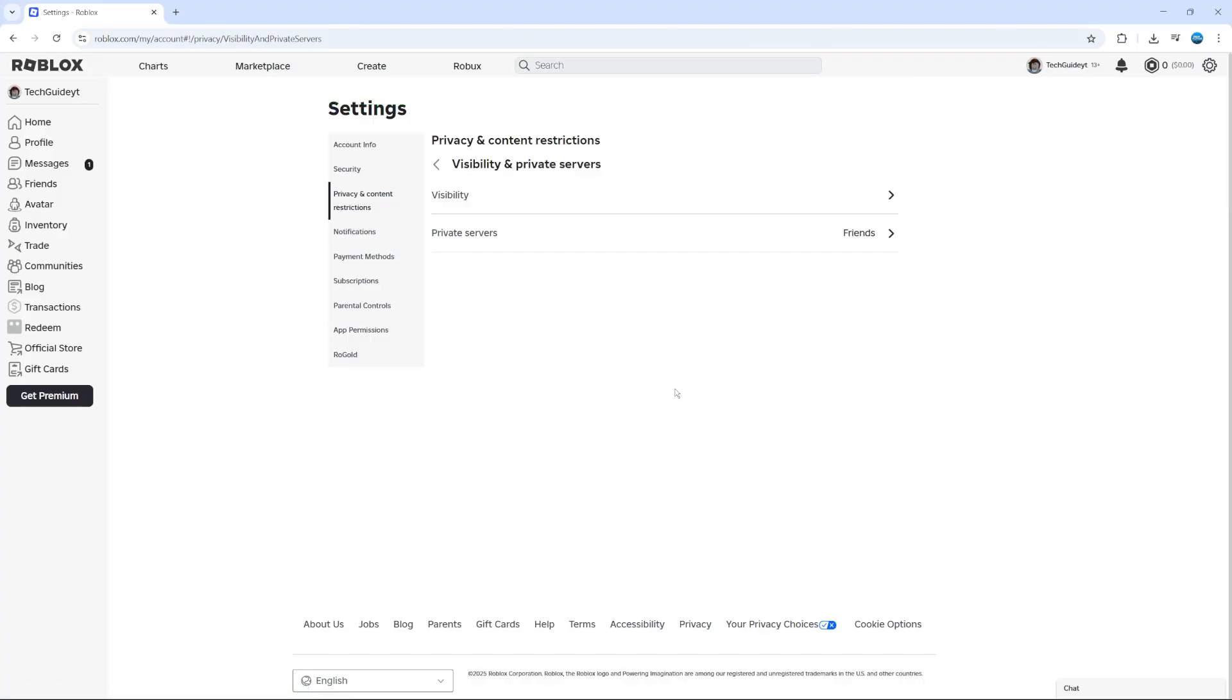Now by doing this, this should resolve error code 524 on Roblox and allow you to now join experiences without having the error code come up. So that's how to fix Roblox error code 524.